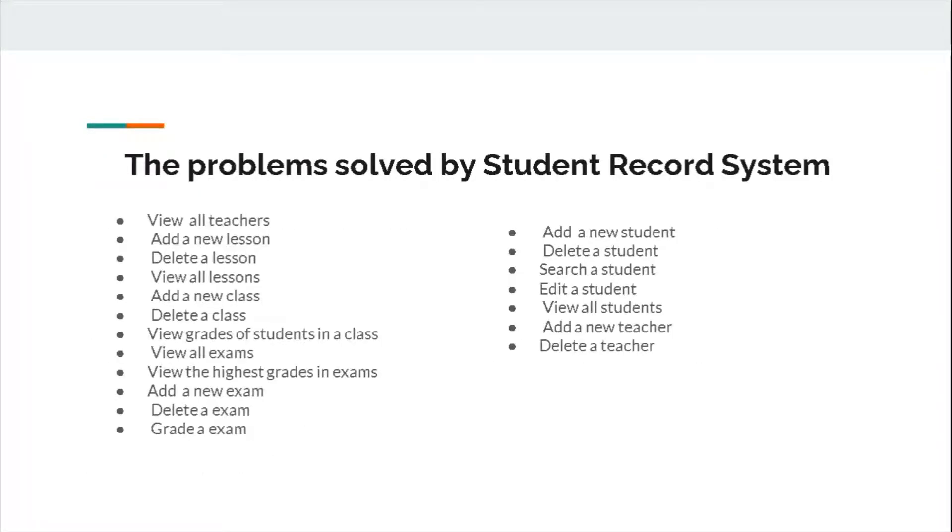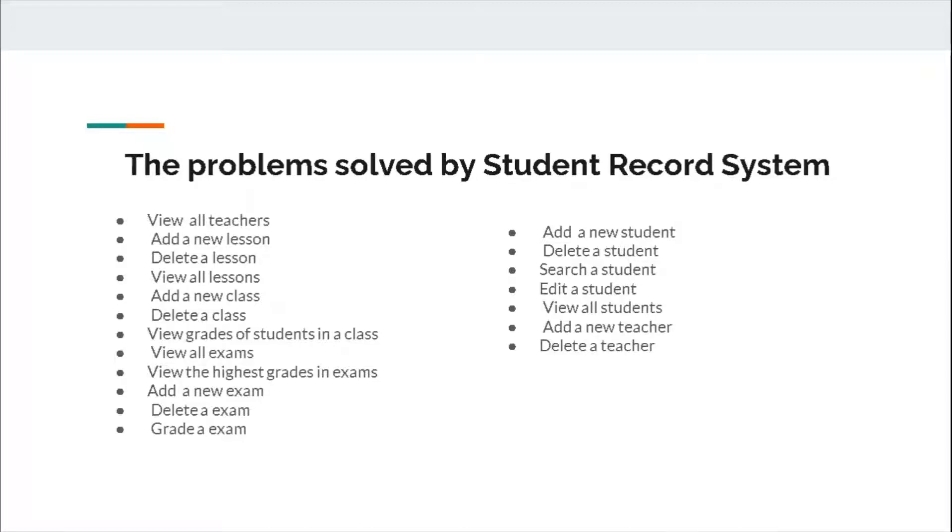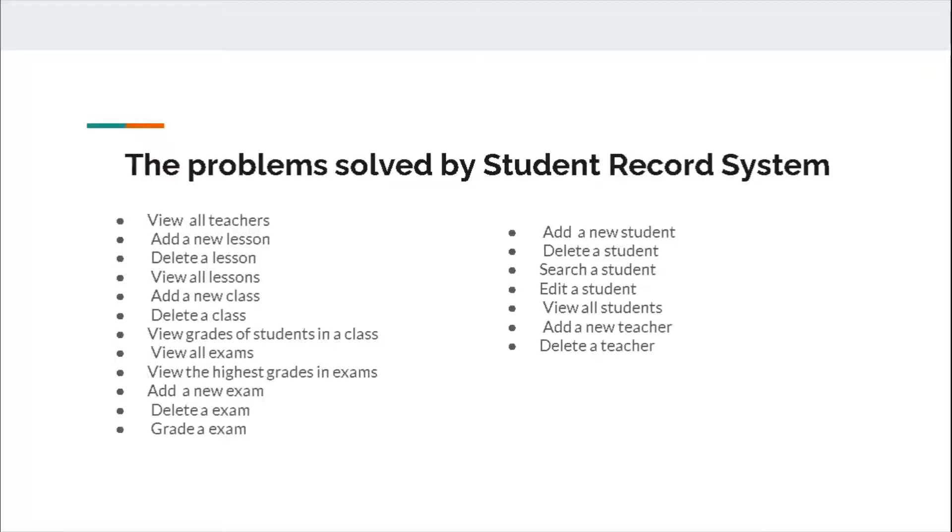The problems solved by student record system: View all teachers, add a new lesson, add a new class, view grades of students in a class, view all exams, view the highest grades in the class, add a new exam, add a new student, delete a student, search a student, edit a student, view all students, add a new teacher, delete a teacher.